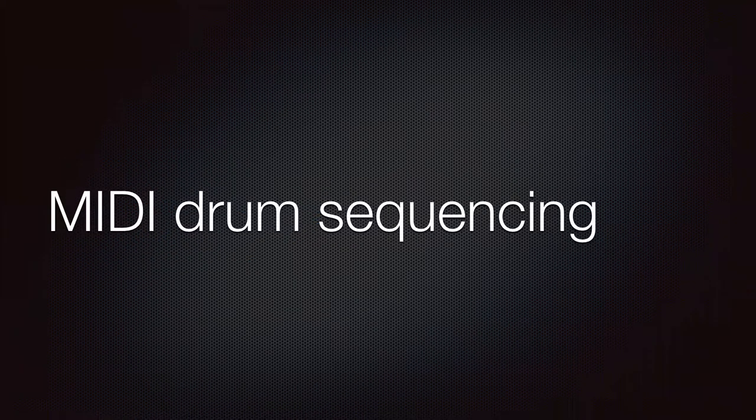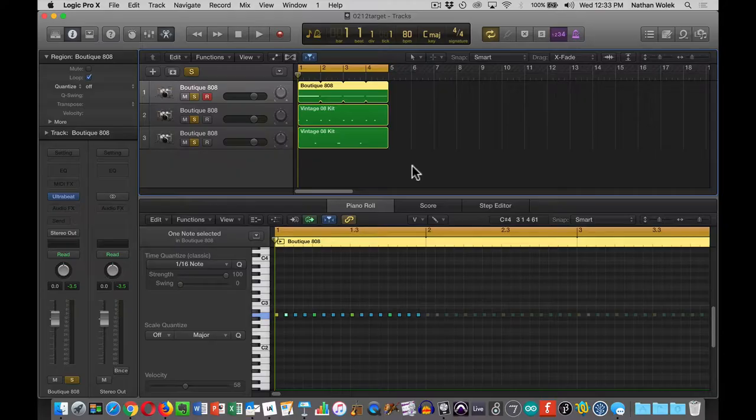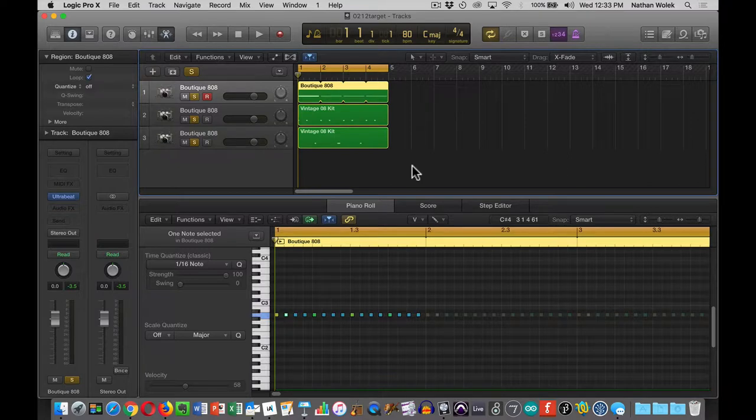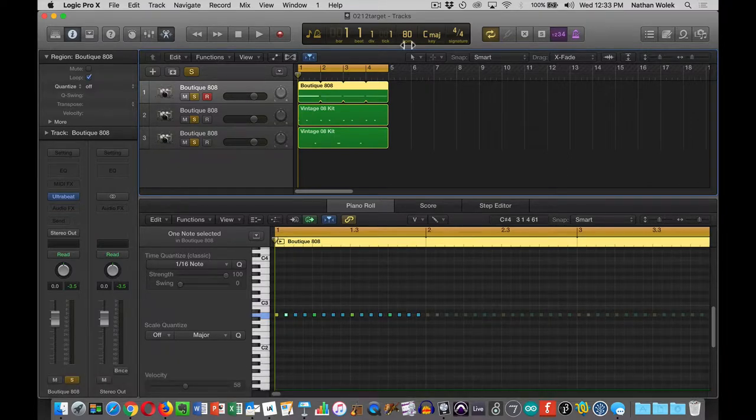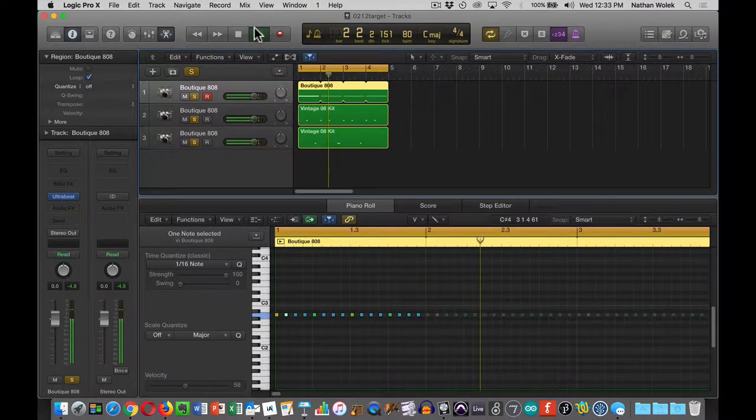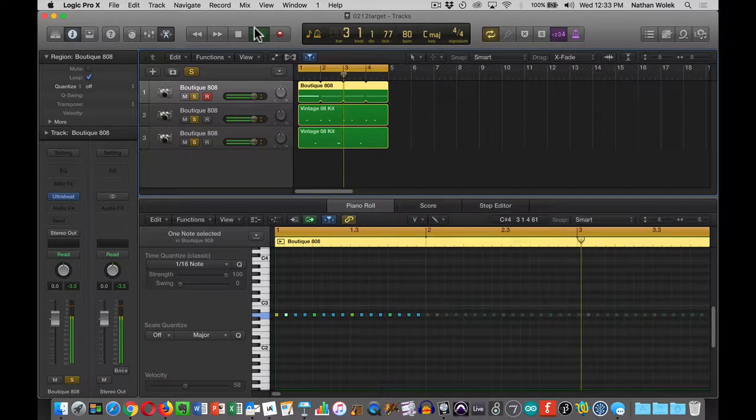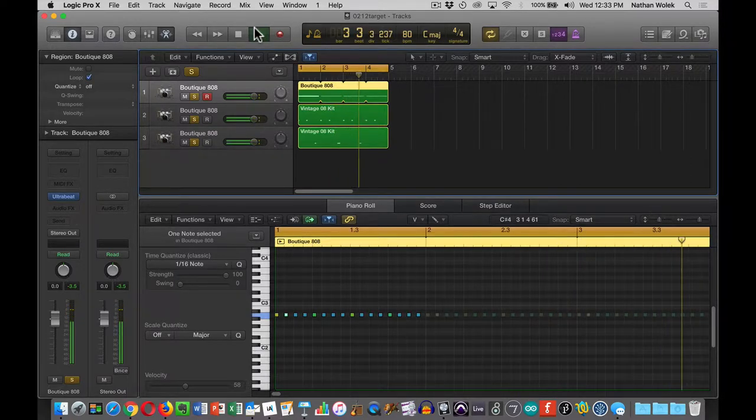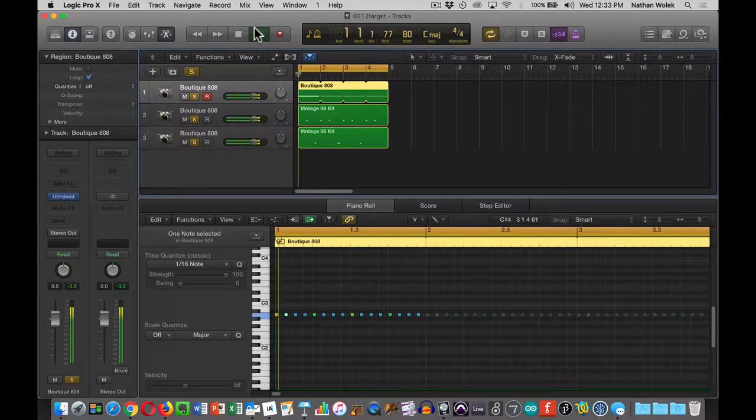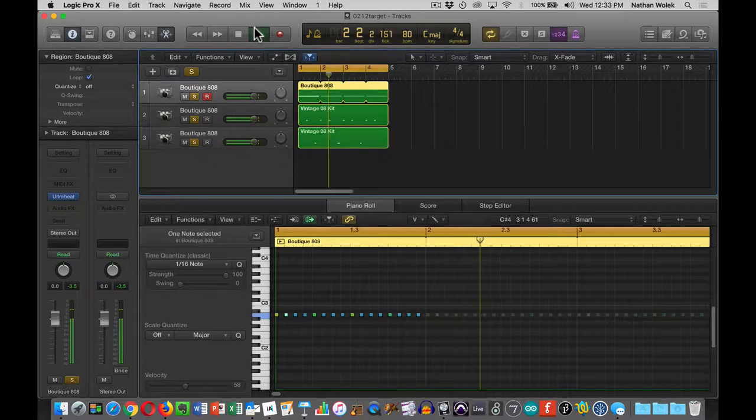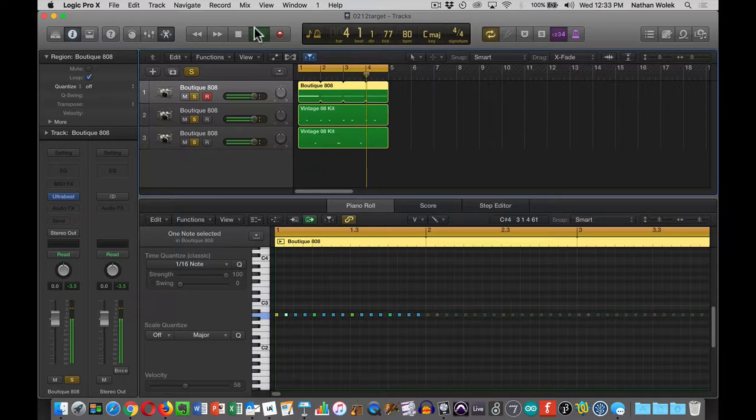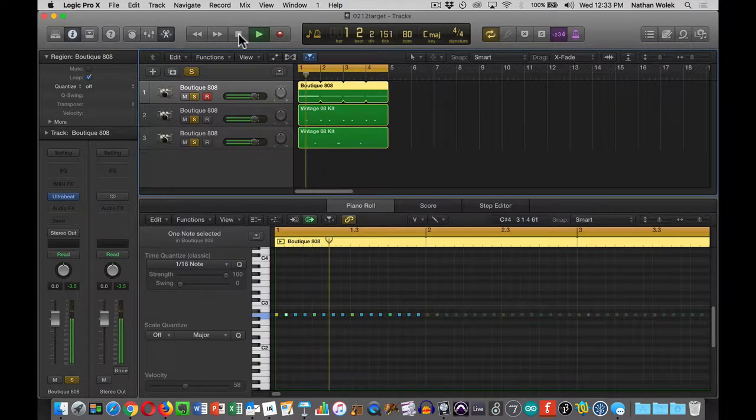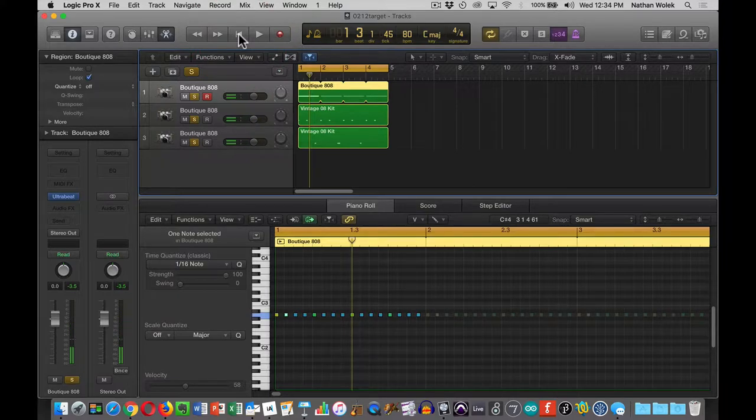We're going to be doing some MIDI drum sequencing today. In practicing this myself and preparing for today, I kind of just did this basic drum pattern here that I'll play for you. It's just a four-bar pattern. We're using some classic electronic drum sounds. We're going to build something similar to this today.